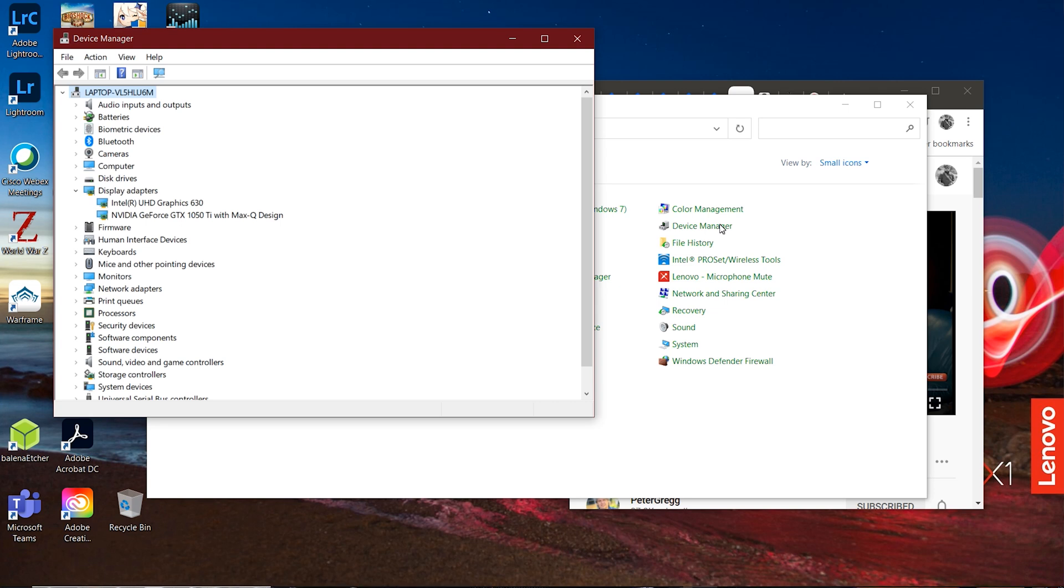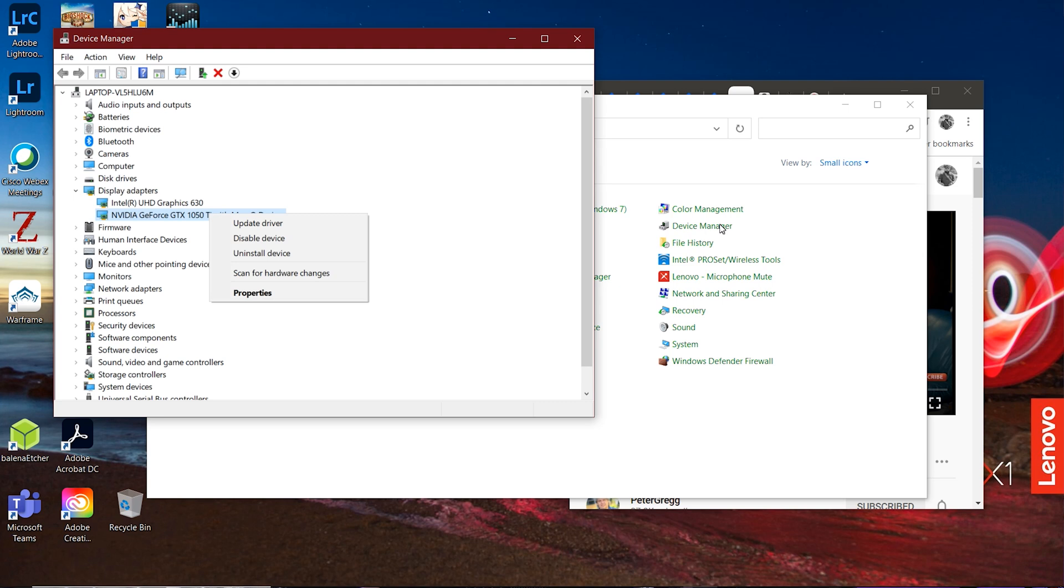Once you open that up, you're going to see all of the devices, all the hardware being used in your system to include the firmware. What you have to look for is going to be under your display adapters. I actually did two things when I sorted this. The very first one, if you haven't done this already, I would highly recommend that you update your driver.